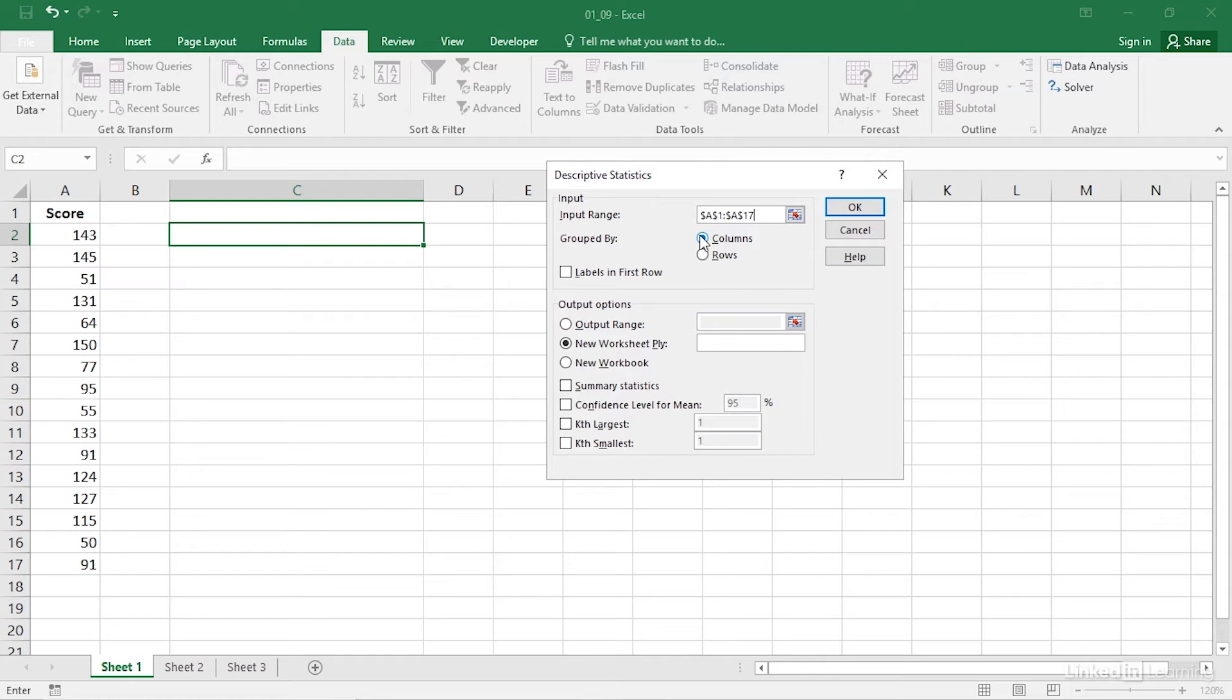If the first row of that range contains a label, fill the labels checkbox. I have supplied the label score in cell A1 for this data set, and so the labels checkbox should be filled.